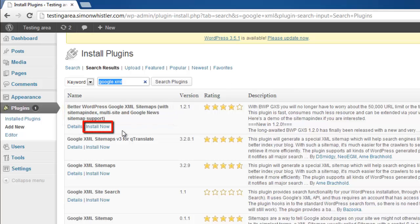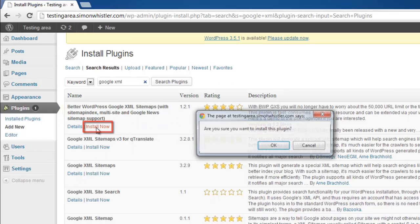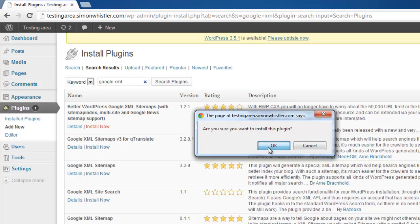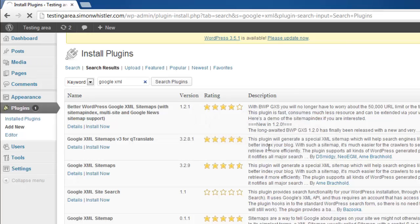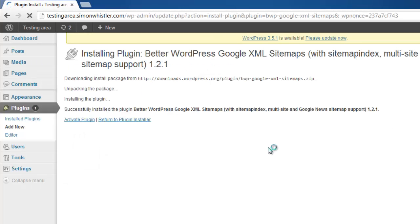Click install now below the name of the plugin. In the dialog box that appears click OK. You will be directed to an installation screen and you need to click activate plugin.